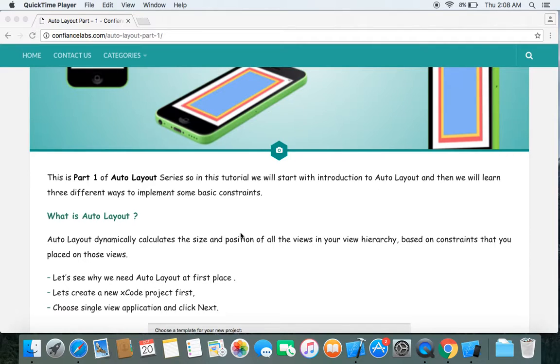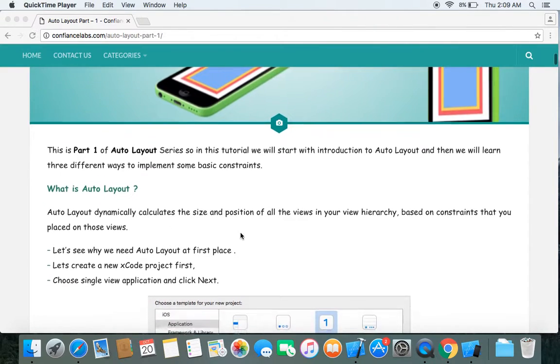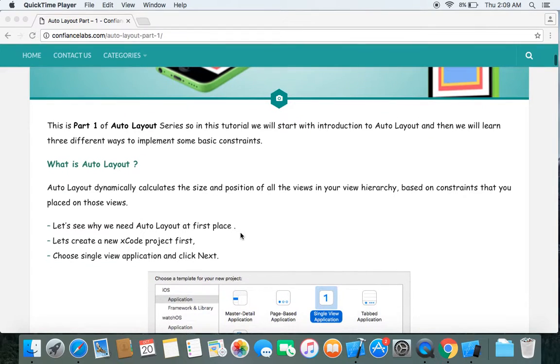The first question that should arise in your mind is: why do we need auto layout in the first place? Let me show you why we need auto layout at first place.